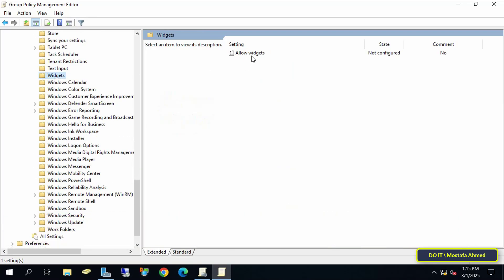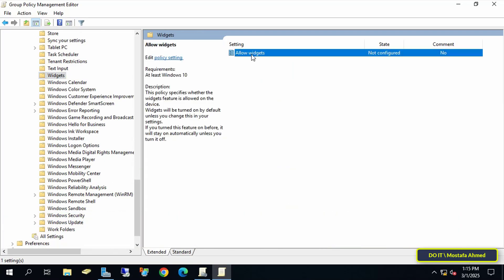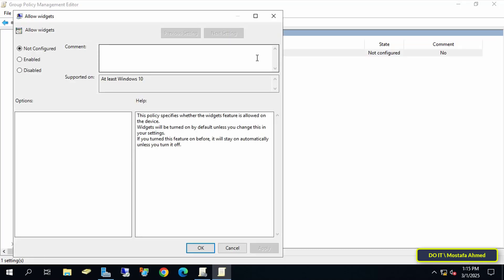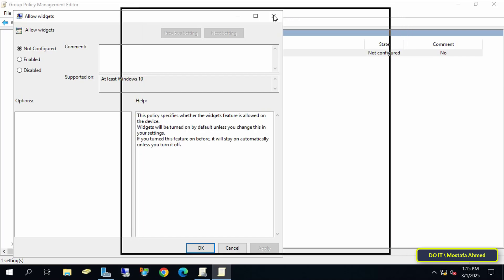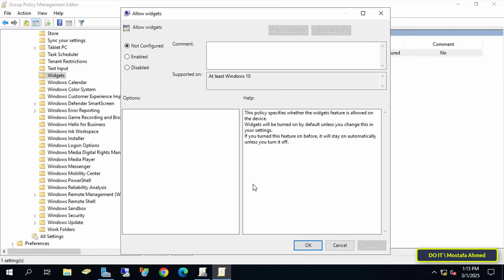Then, go to the other side of the available policies, which is the right side, and double-click on the policy called Allow Widgets. All you have to do now is select the Disabled option, and click the Apply button, and OK.